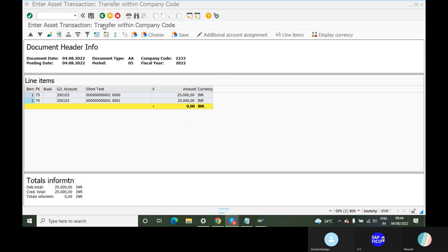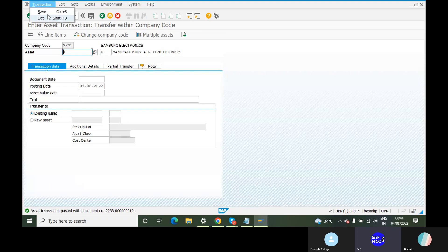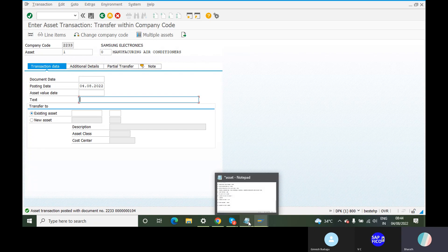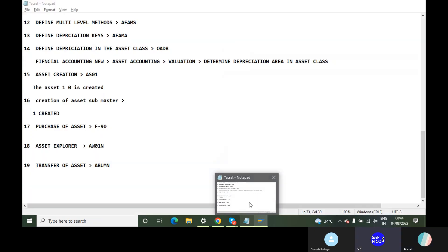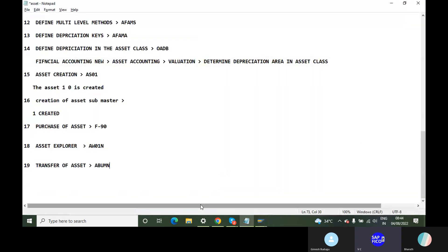You can just go to the save button. This asset to someone — transaction posted document number — this number. That is the main thing.